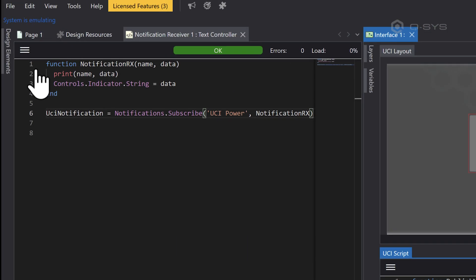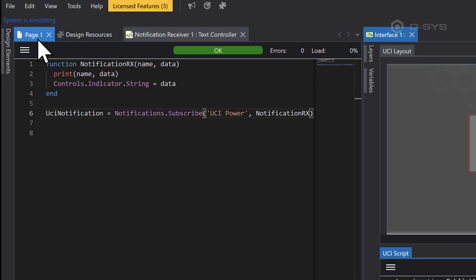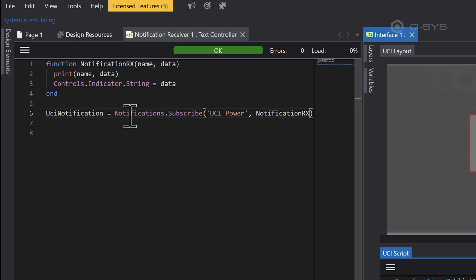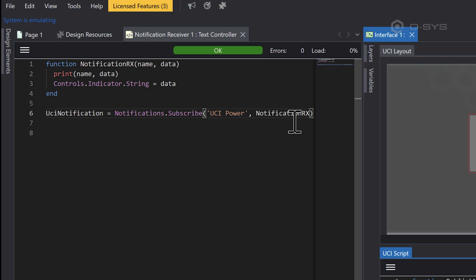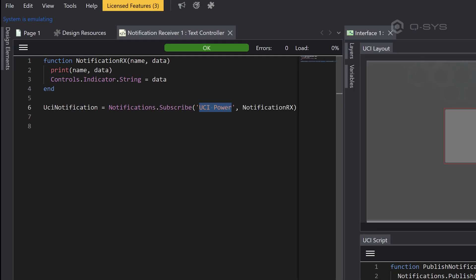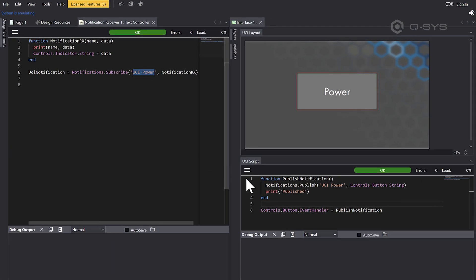And basically this means publish a notification called UCI power and the string of the button is the data that you want to publish. Now in a completely different script inside the main schematic, I've got a function called notificationRx, notificationReceive. And this is going to bring in any notification by name and also the data that it has here. And we're then subscribing to our notification. And you do that like this. You just say notifications.subscribe and you put in the name that you're subscribing to and what function you want to run when it gets a new update.